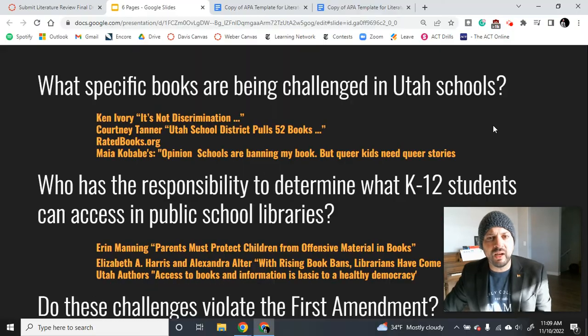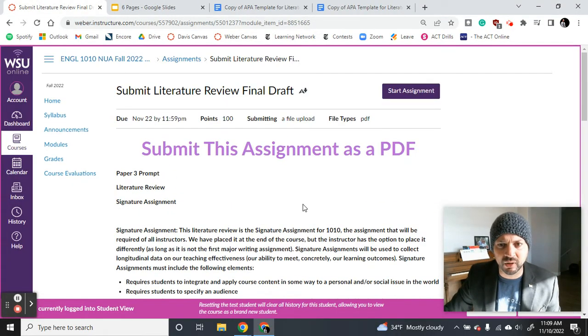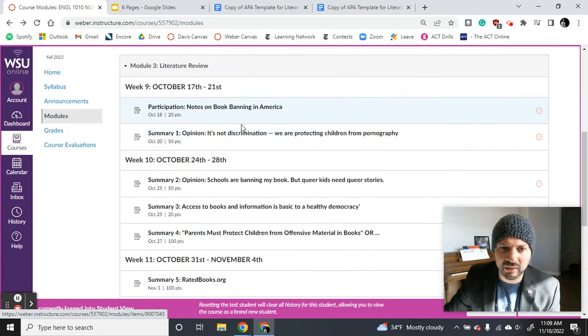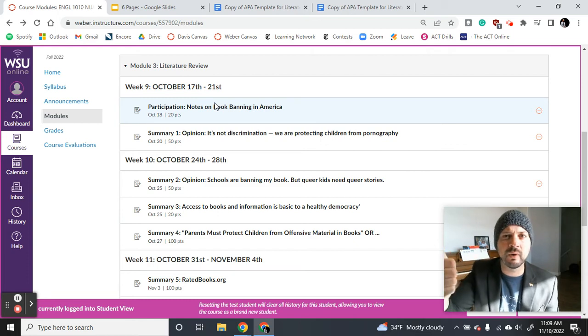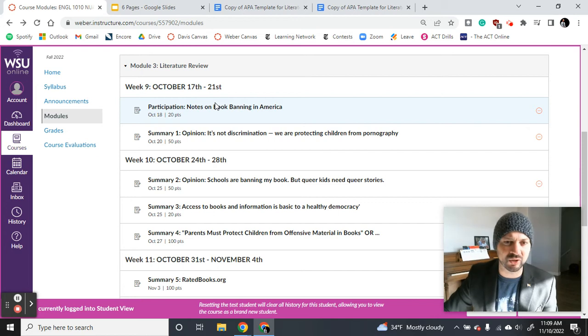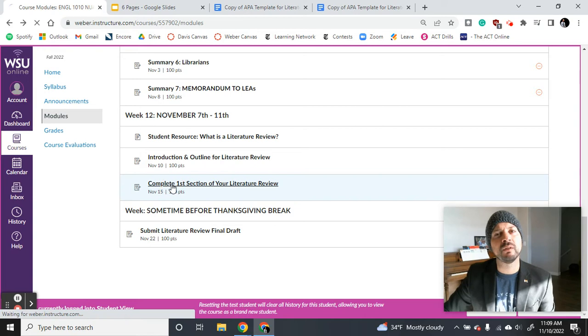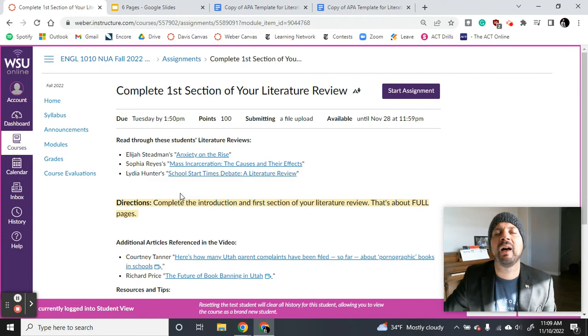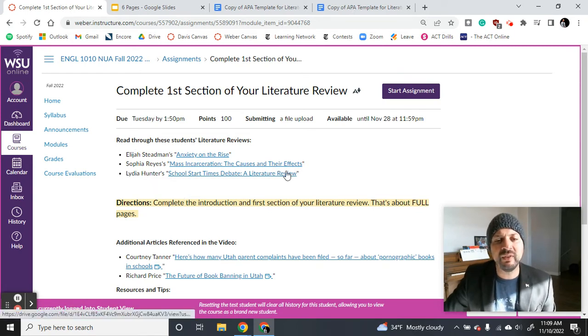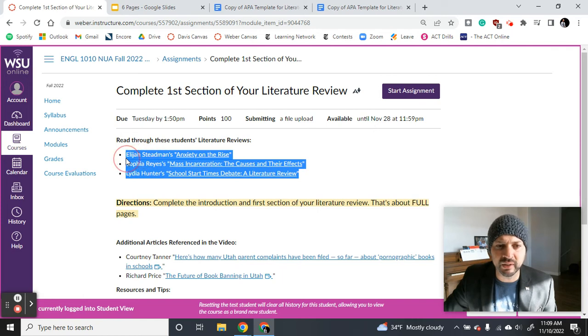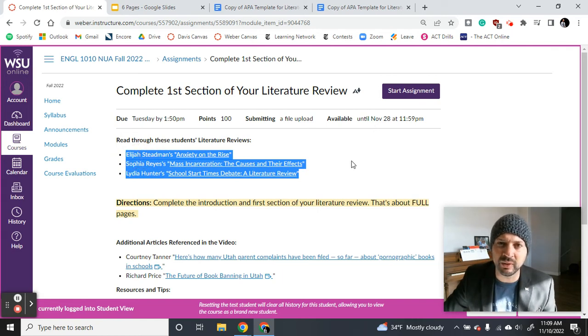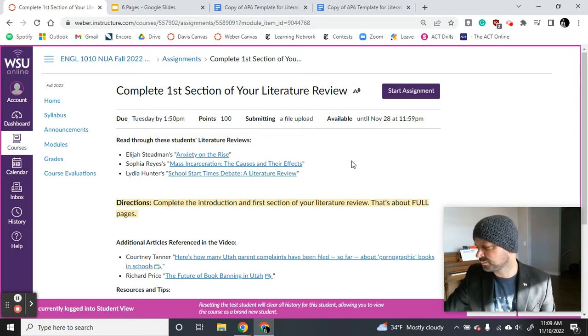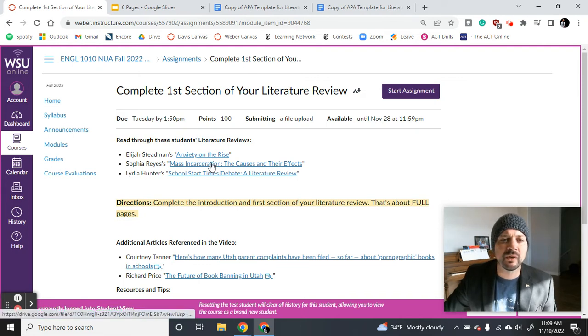Okay, so now I want to go into the assignment you're going to do today. Before you come to class next Tuesday, you are going to write your introduction, which you should have already done last time. And you're going to write the first section of your paper. So complete first section of your literature review. Now, before you write your literature review, I highly recommend reading these three student literature reviews to get a sense of what these literature reviews look like.